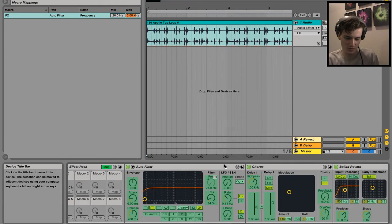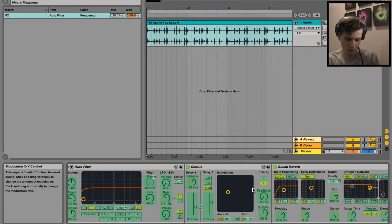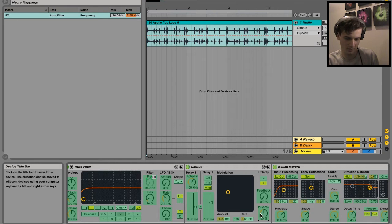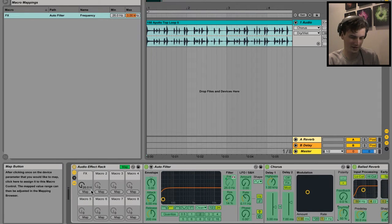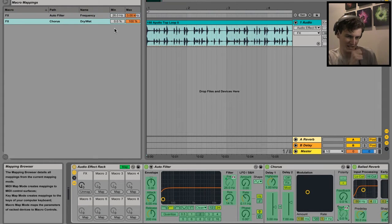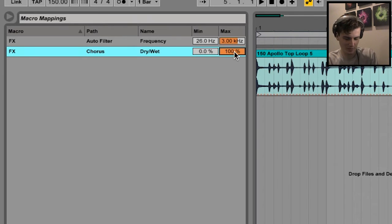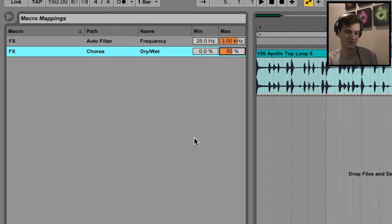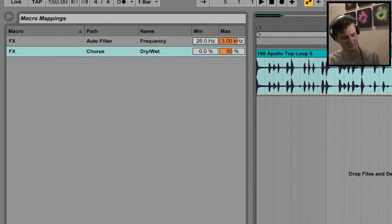Let's move on to the chorus dry/wet. Click that and then map to that. Knob set to zero - I want zero dry/wet, and probably maybe about 50% on maximum knob crank.